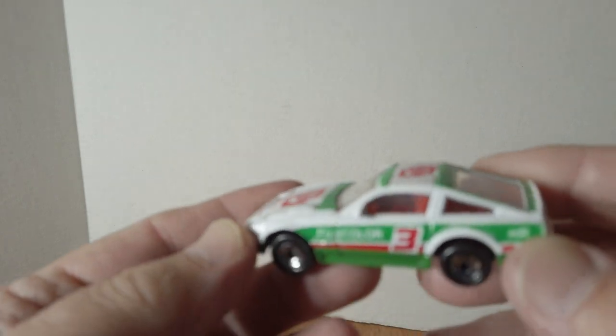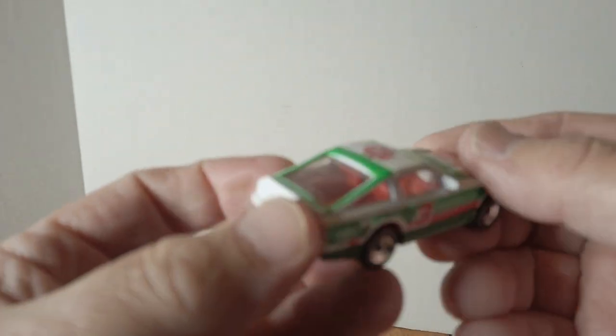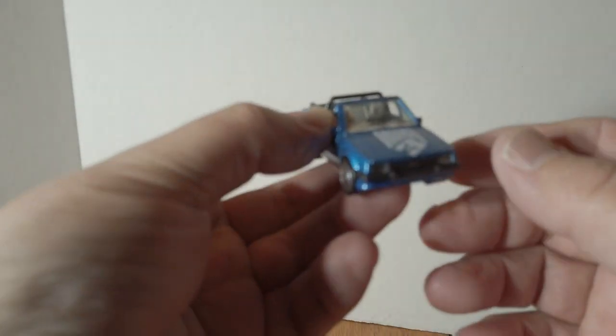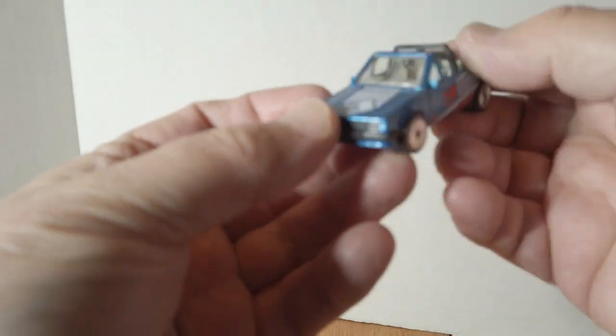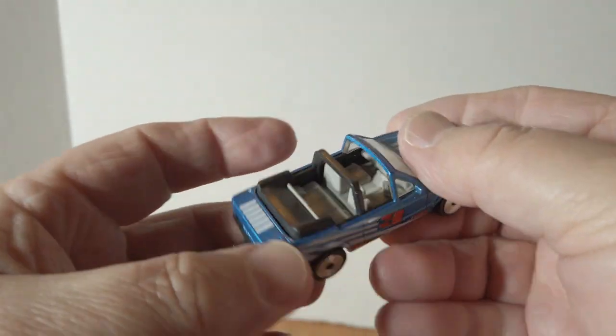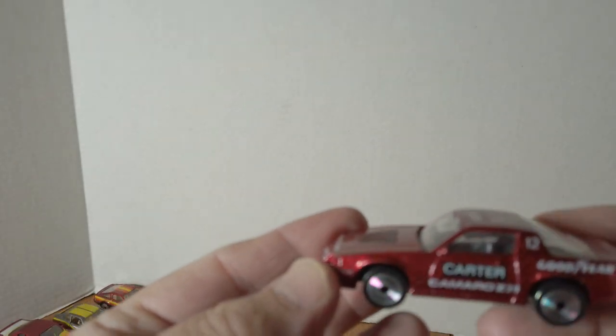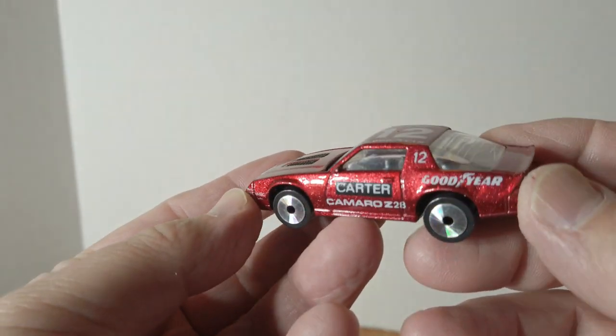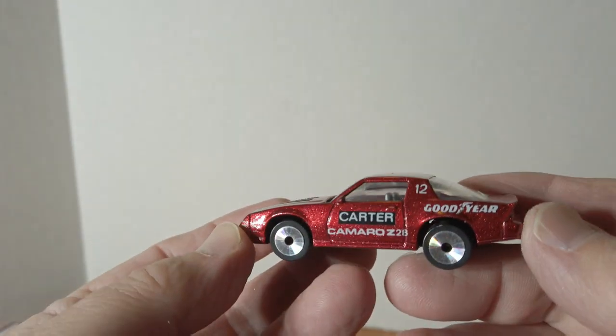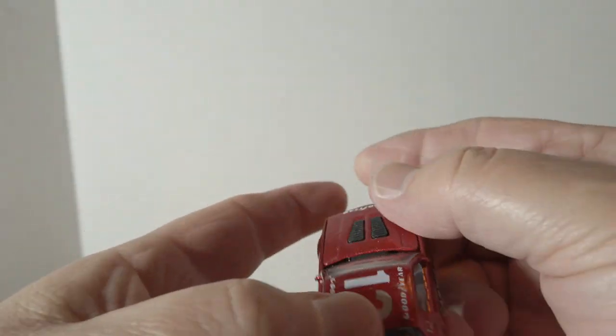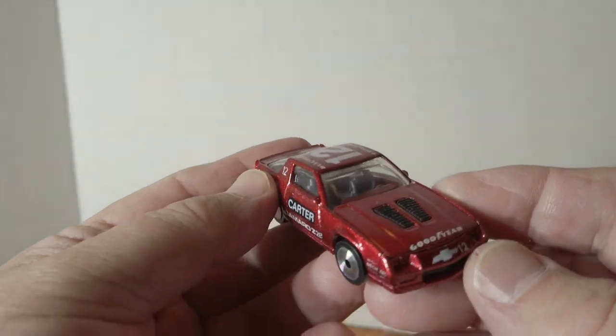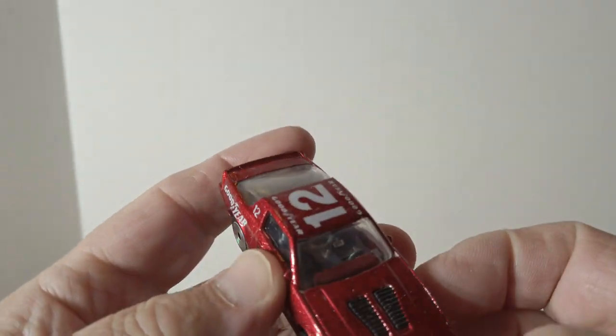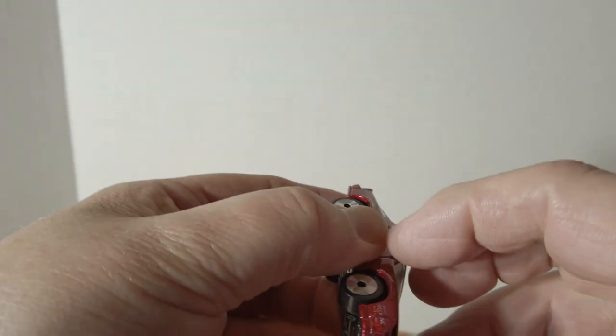Here's the same car, Fuji tampos. Ford Escort Cabrio. Chevy Camaro Z28 red with the racing tampos, opening hood.